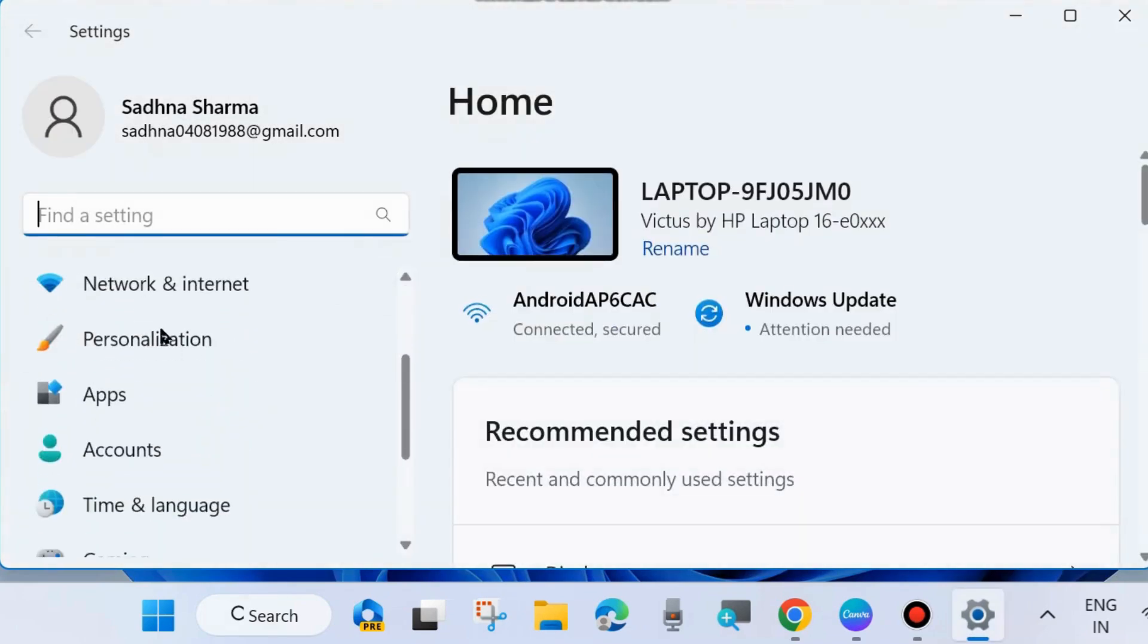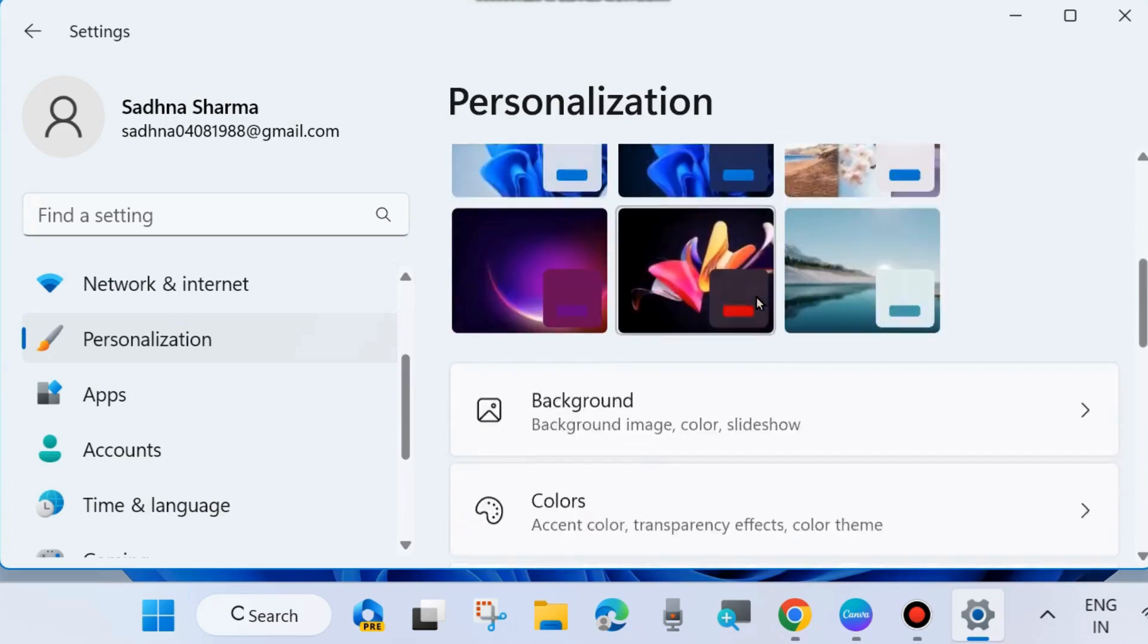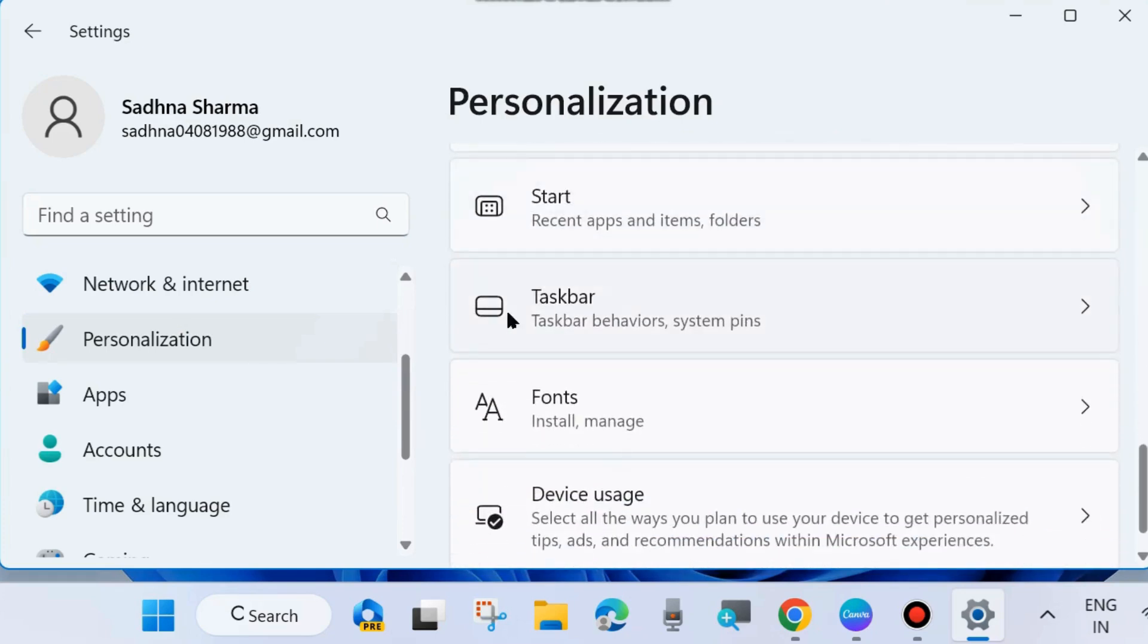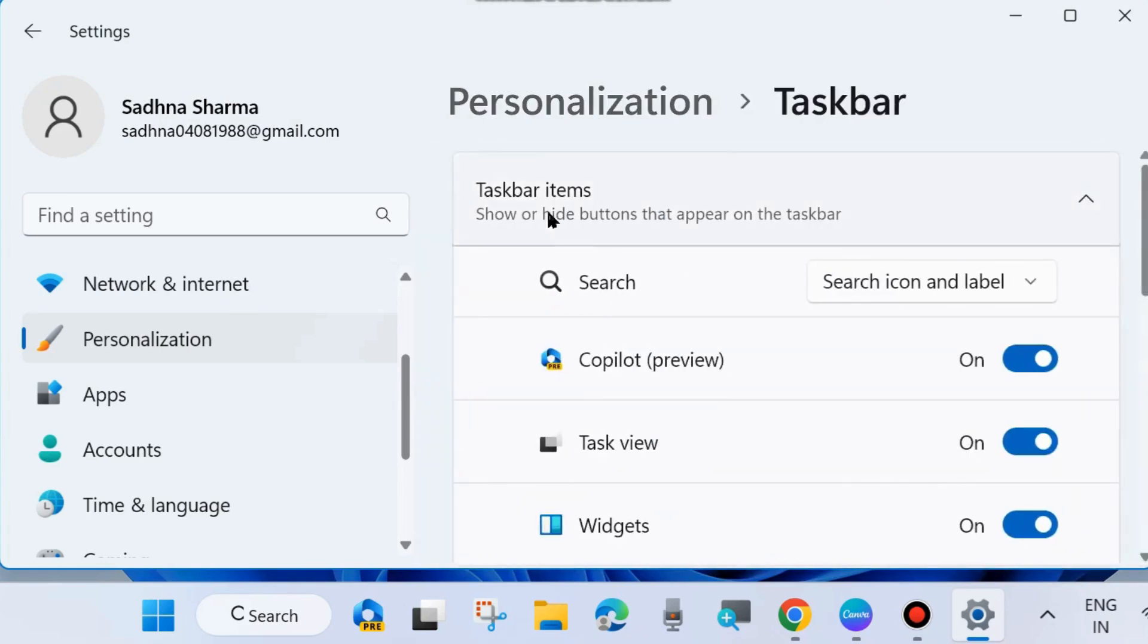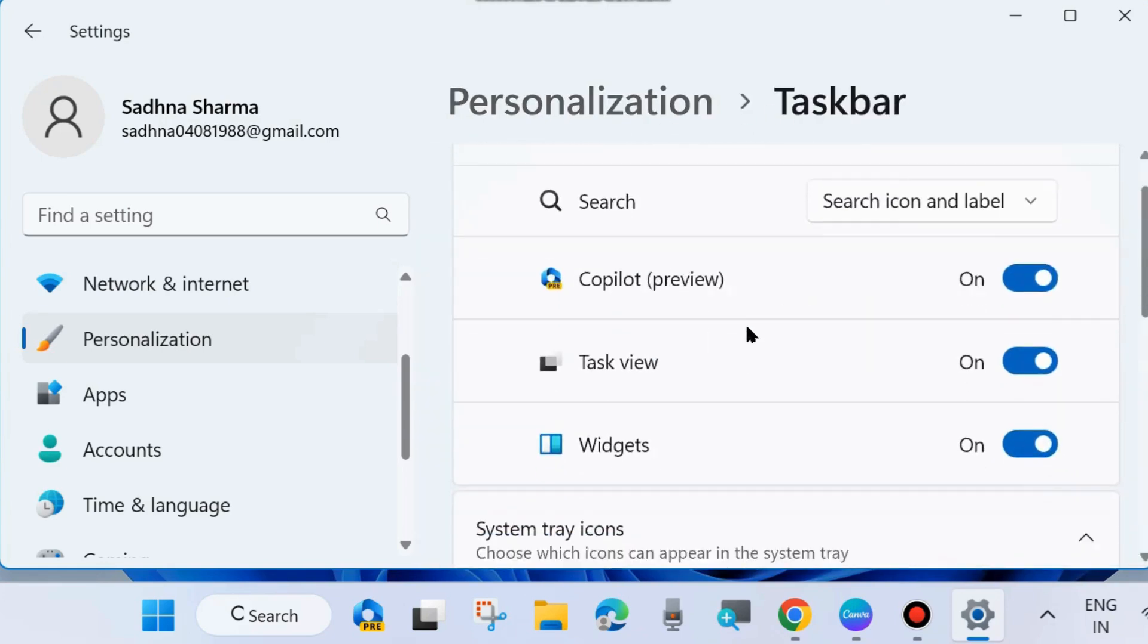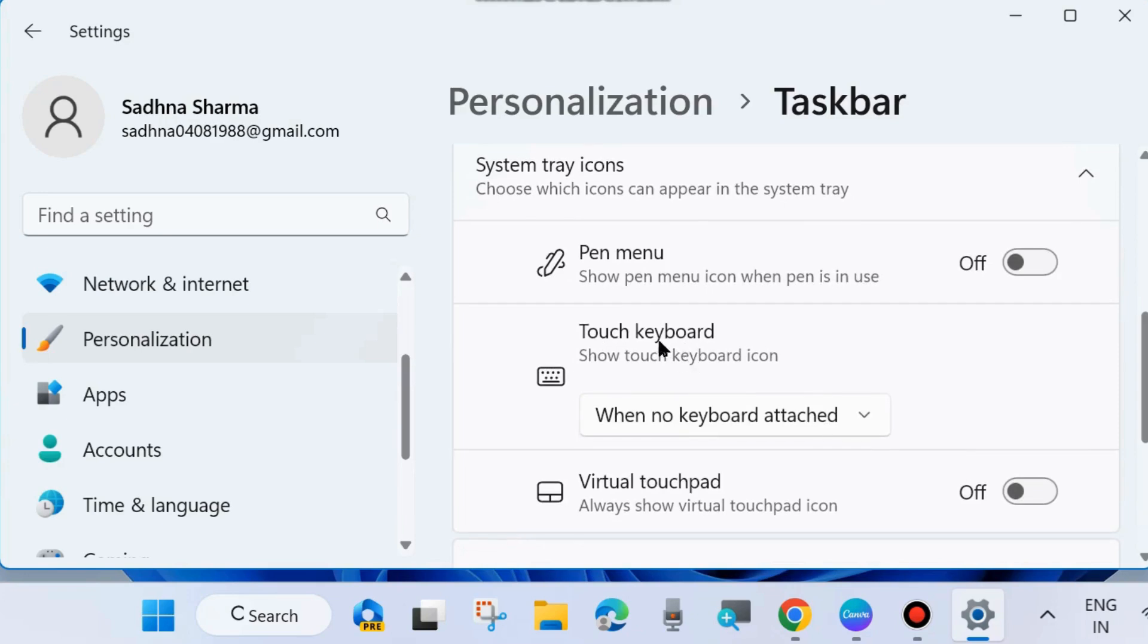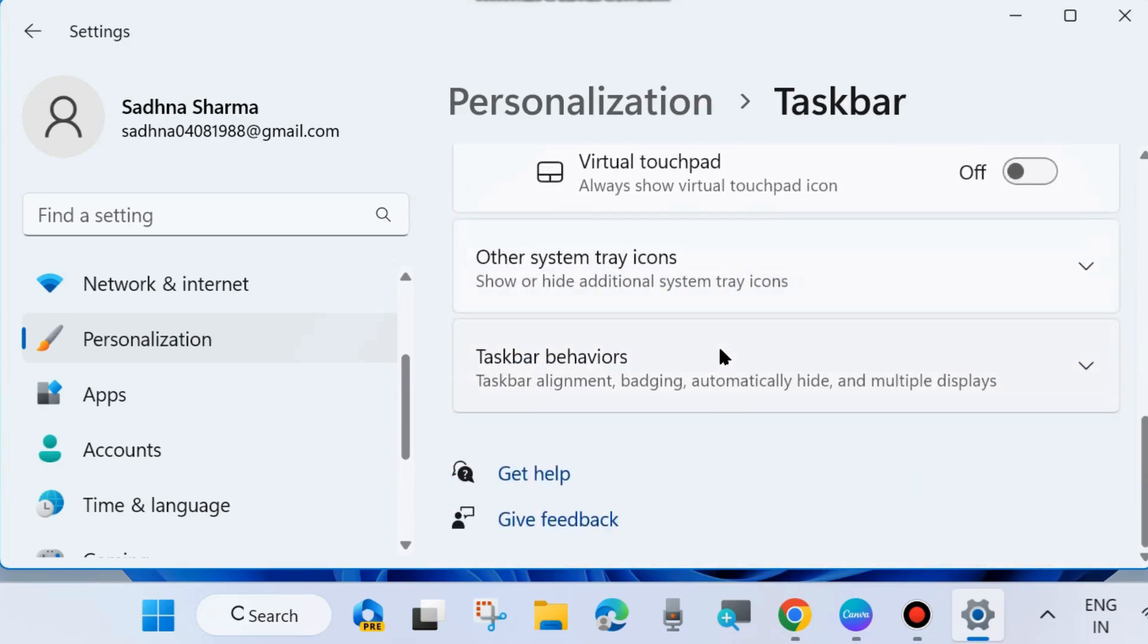Here from the left side, choose Personalization. Thereafter, go to the right side and look for the Taskbar option. Click on Taskbar and here scroll down. Under Taskbar, you will find the option Virtual Touchpad.